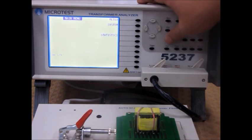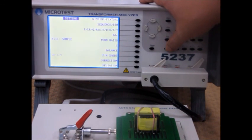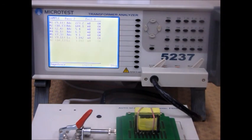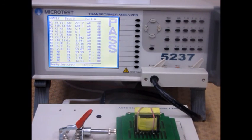And that is our transformer analyzer, the 5237.